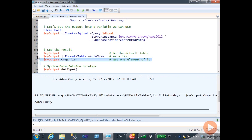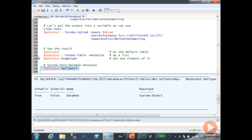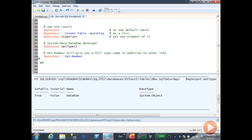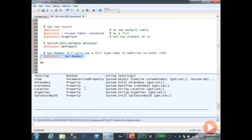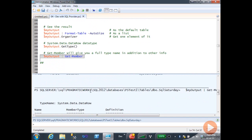Now, if I want to see what type of variable this is, I can call getType, and it shows me that it's a DataRow. That doesn't give me a lot of context, but here's a nifty little trick — you can take myoutput and pump it through Get-Member. Not only will it tell you everything about it, but up at the top you can see the type name is actually System.Data.DataRow. So now you can go to searches — Bing, whatever — and find out more information about this particular object and how to use it.